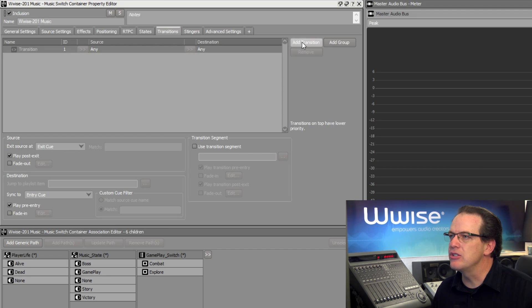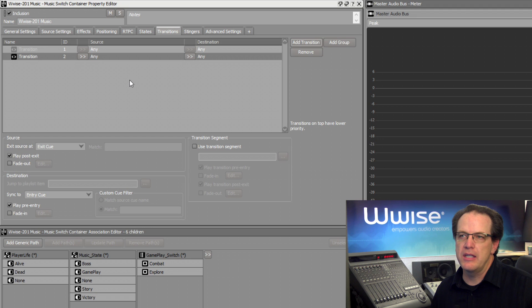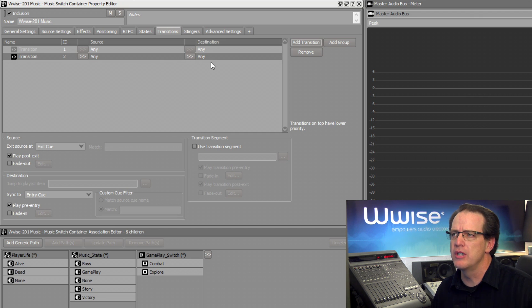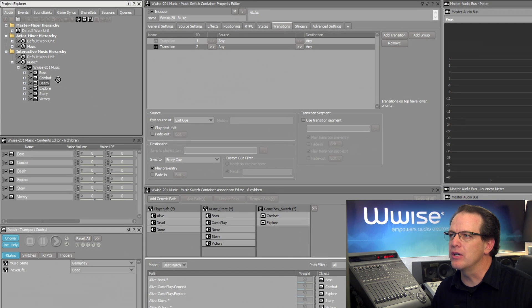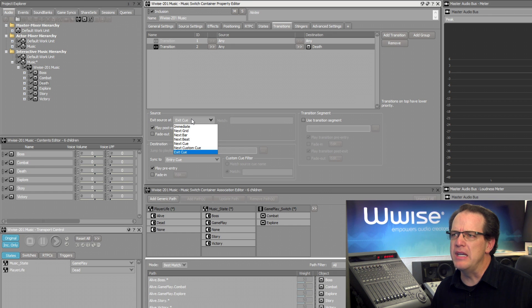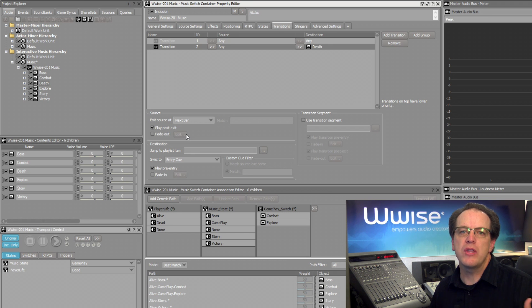Click the Add Transition button. In this case, instead of leaving it as Any to Any, it doesn't matter which music is playing so we can leave the Source column to Any, but when we transition to the death music we want to change when the transition occurs. We'll drag the death music to the destination column for the new rule. Now we can change the Exit Source at property to something more immediate — we'll set it to Next Bar. This allows the music to complete the currently playing musical measure before moving to the death music.